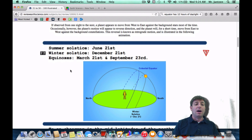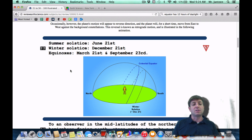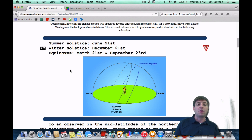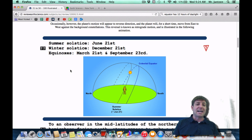Number 22: the summer solstice is June 21st, the winter solstice is December 21st. The equinoxes are March 21st and September 23rd. Those are your major dates. You need to know your four major dates and all the stats that go along with them.